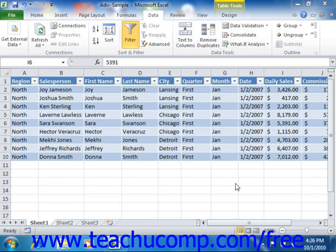You can create advanced filters that will allow you to filter data using multiple AND and OR criteria if necessary. To create an advanced filter, however, you must first create a criteria range within the workbook into which you will enter the criteria to filter your table.